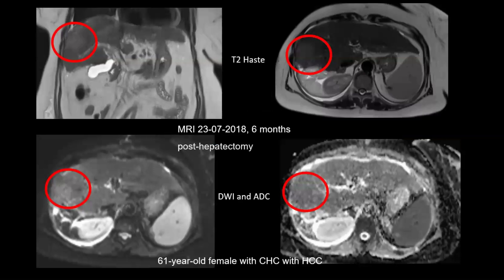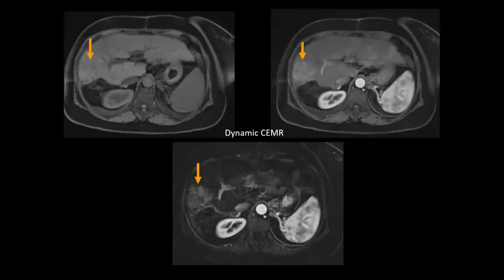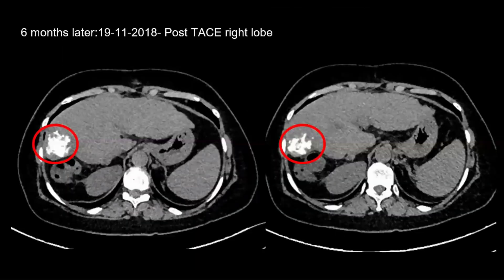Case scenario one is a post-resection recurrence: a 61-year-old female with chronic hepatitis C and HCC who had undergone resection for a tumor in the right lobe of the liver. The T2 HASTE and diffusion-weighted images show the recurrent tumor in the circle, which is hyperintense and shows diffusion restriction. The dynamic CMRI shows arterial enhancement of this recurrent tumor. This was treated with TACE, and the post-TACE image shows good uptake within the recurrent tumor.